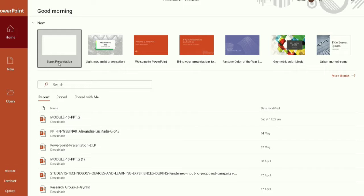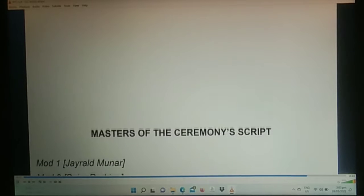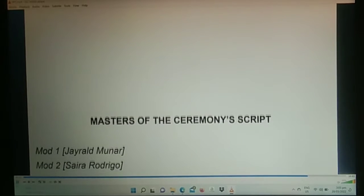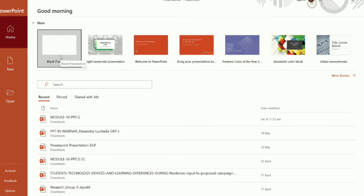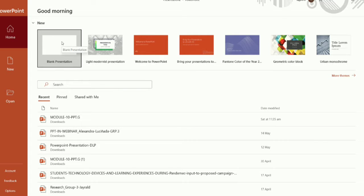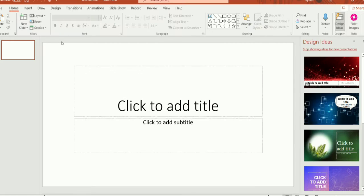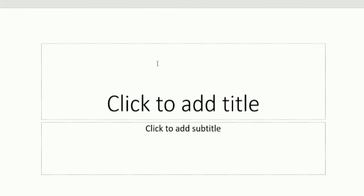This is a DIY or do-it-yourself prompter using PowerPoint presentation. To start, click the blank presentation and it will automatically bring you to a white slide with templates of textbox.